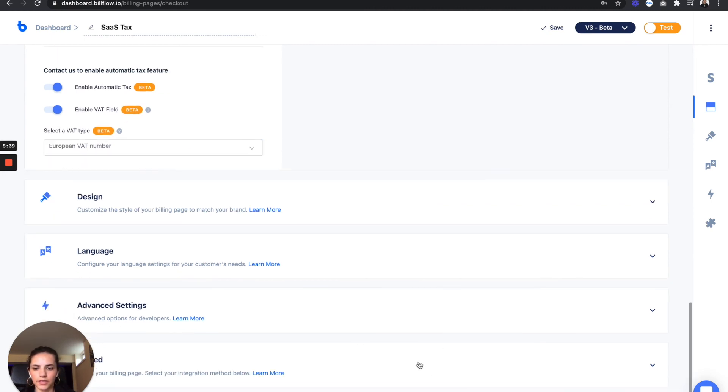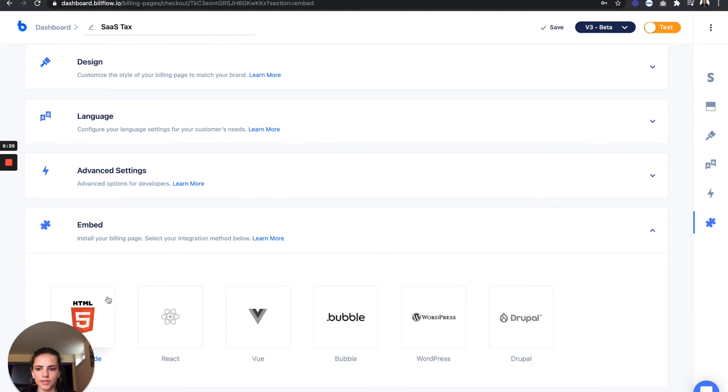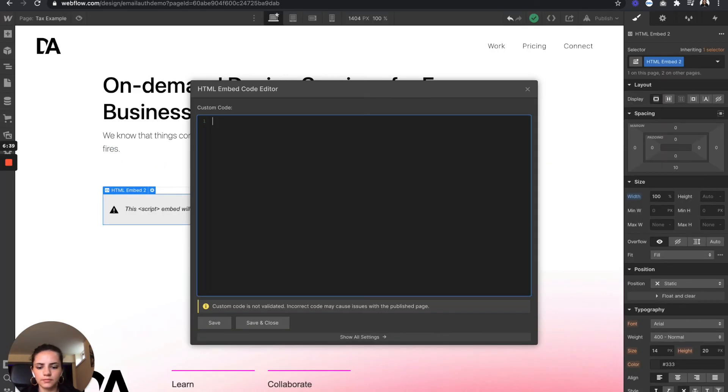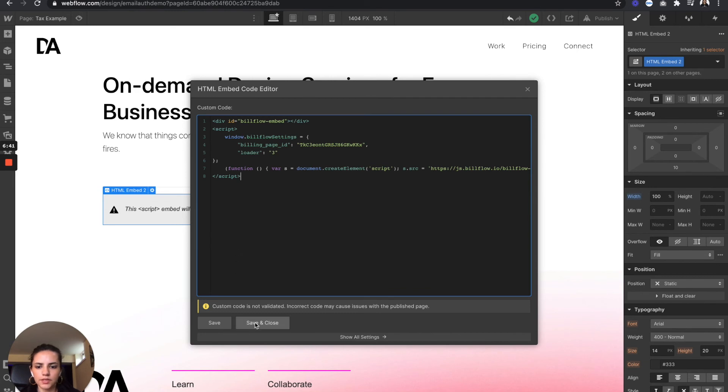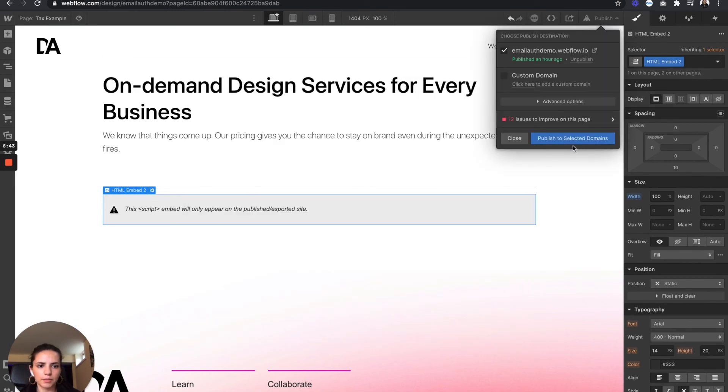Everything else looks good. Select HTML, let's copy this code, paste the code, save and close, and let's publish.